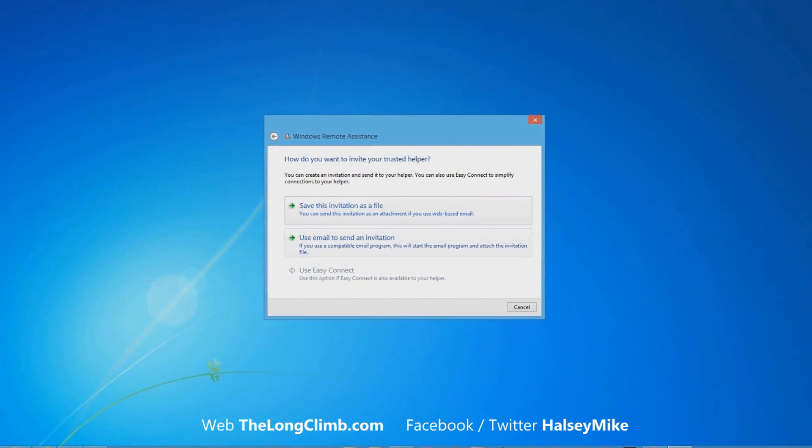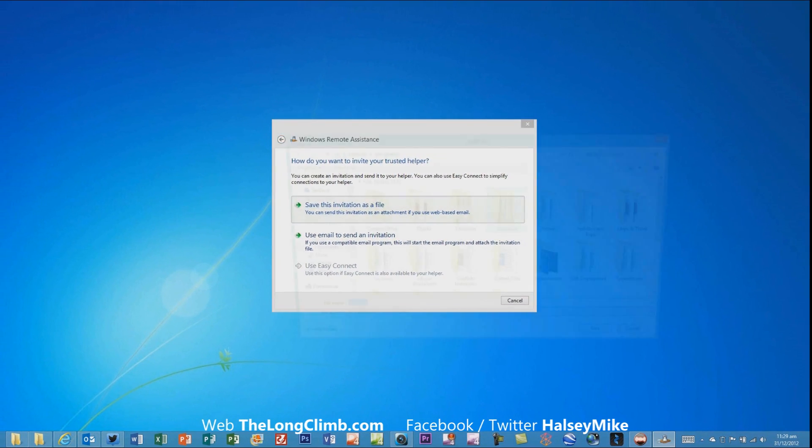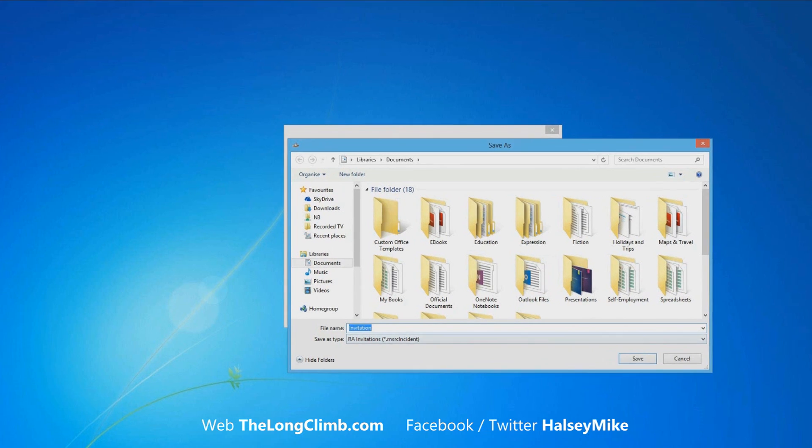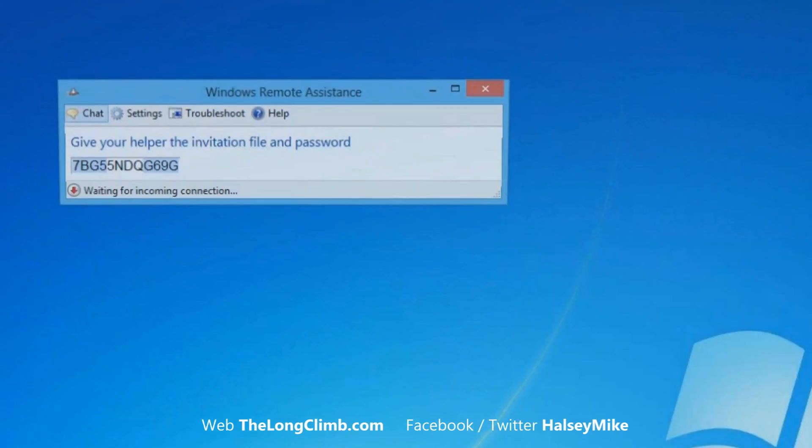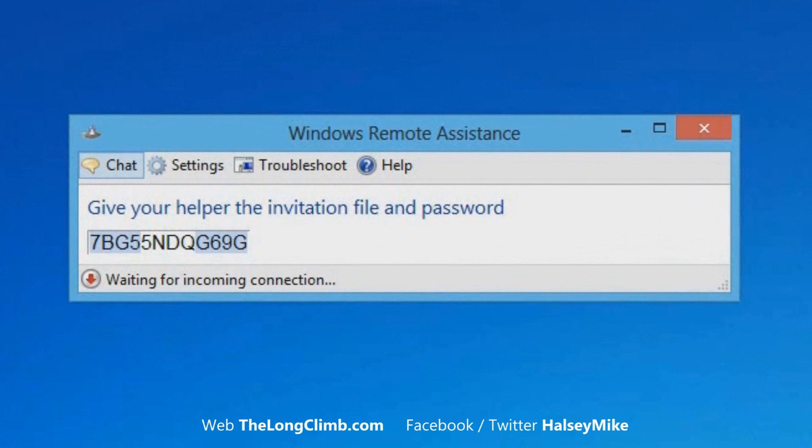So, we'll save the invitation as a file. And you'll see here it's called invitation, and we'll save that into our documents folder. Now we have the Windows remote assistance window open, and you'll see there's a password here, and it's saying it's waiting for an incoming connection. This is because we haven't sent that file yet. So that invitation file, you need to attach it to an email and send it to the person that you want to provide you with assistance.